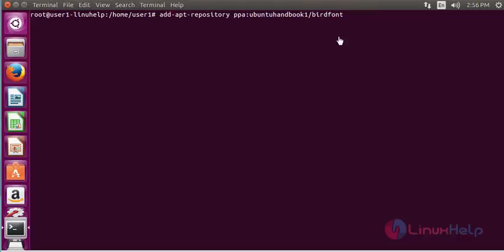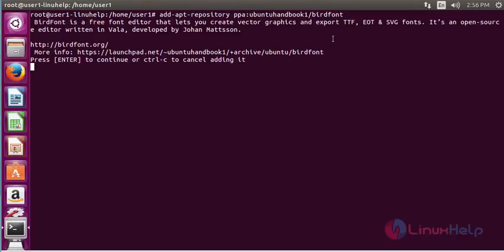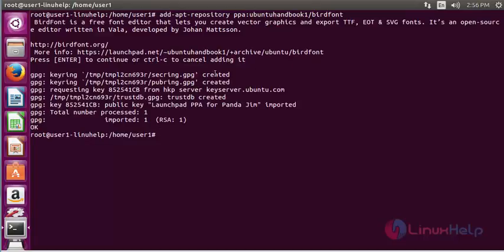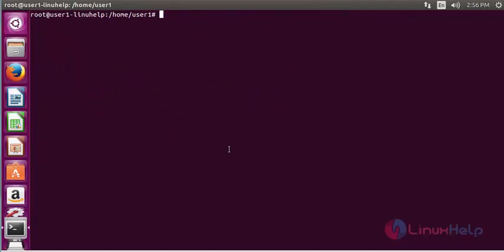The first step is to add the BERT font package into your repository. Press enter to continue. Now the package will be added into your repository.